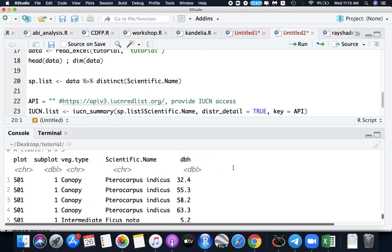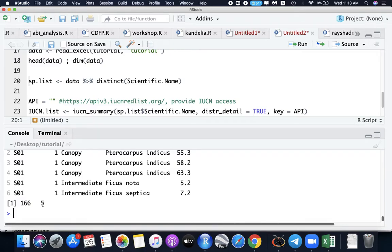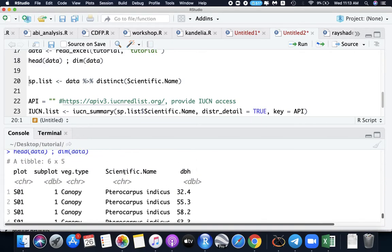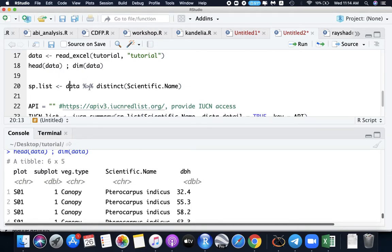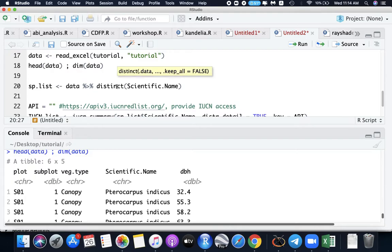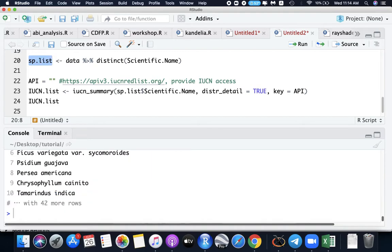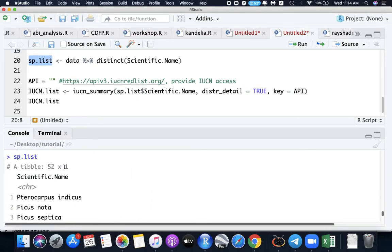And then it's already here. So let's set the data as the tutorial data as data and check it. So we have six columns, the same as our excel file and it has 166 rows and five columns. So we are only interested here in the scientific name. So I will be extracting this data for now. And then get the distinct scientific name. So this distinct function is under the package tidyverse. So we run this and get the species list. So we have 52 unique species.